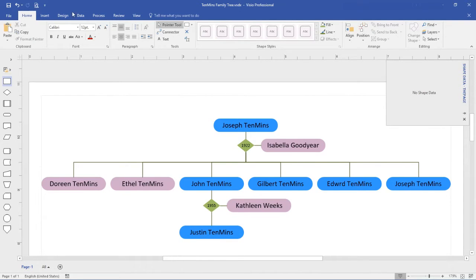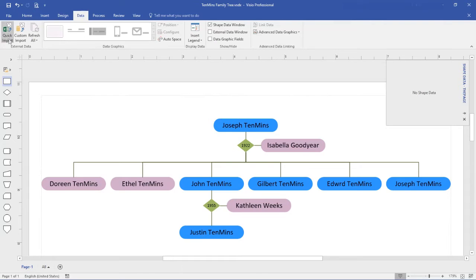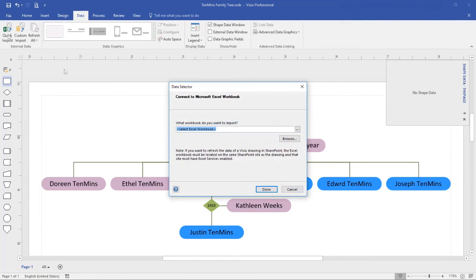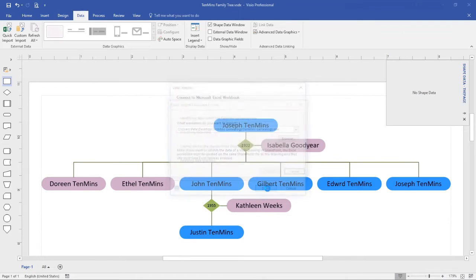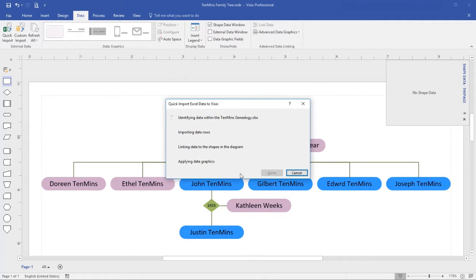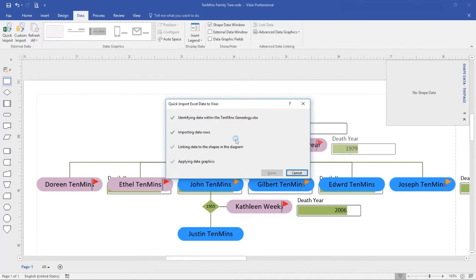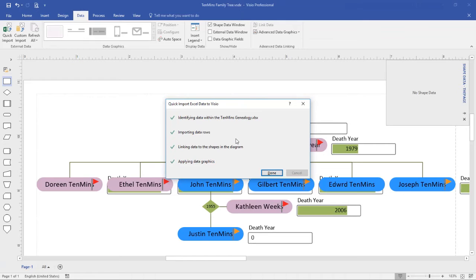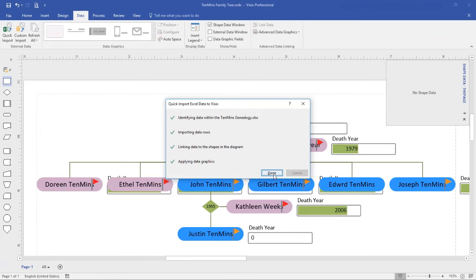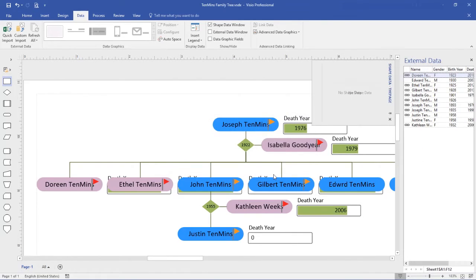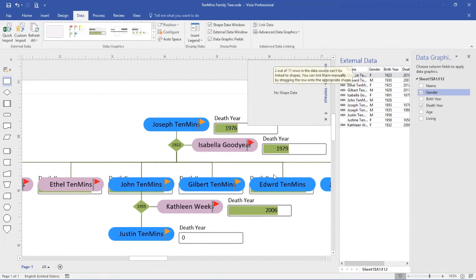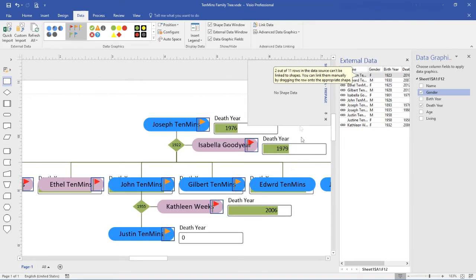Importing the spreadsheet is done from the data quick import option. Simply locate the spreadsheet, click done and Excel imports the data and attempts to associate rows in the spreadsheet with shapes in the diagram. It also takes a guess as to what data graphics I might want.